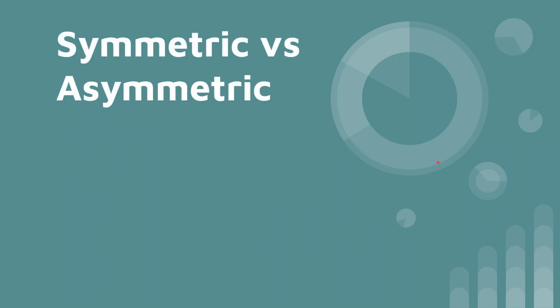Quickly, let's talk about symmetric versus asymmetric. And I have to give credit here. This is a little memorization trick that I learned from Kelly Handerhan over at Cybrary.